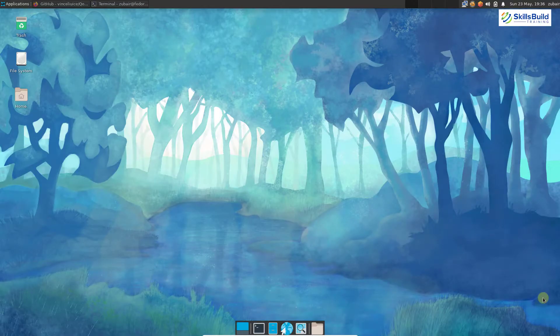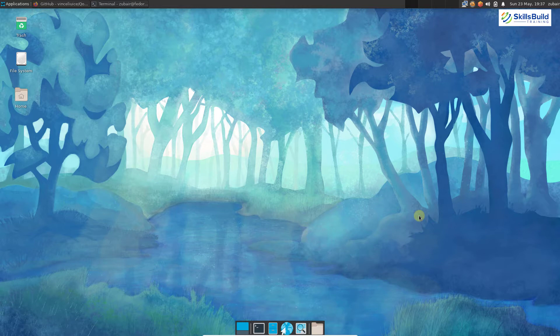XFCE is a great lightweight desktop environment but it has one drawback — it looks sort of old. As you can see on your screen, it gives vibes of some old desktop environment or old operating system. But you don't have to stick with the default looks, as we can change these settings. Let's see various ways how we can customize XFCE to give it a modern and beautiful look.